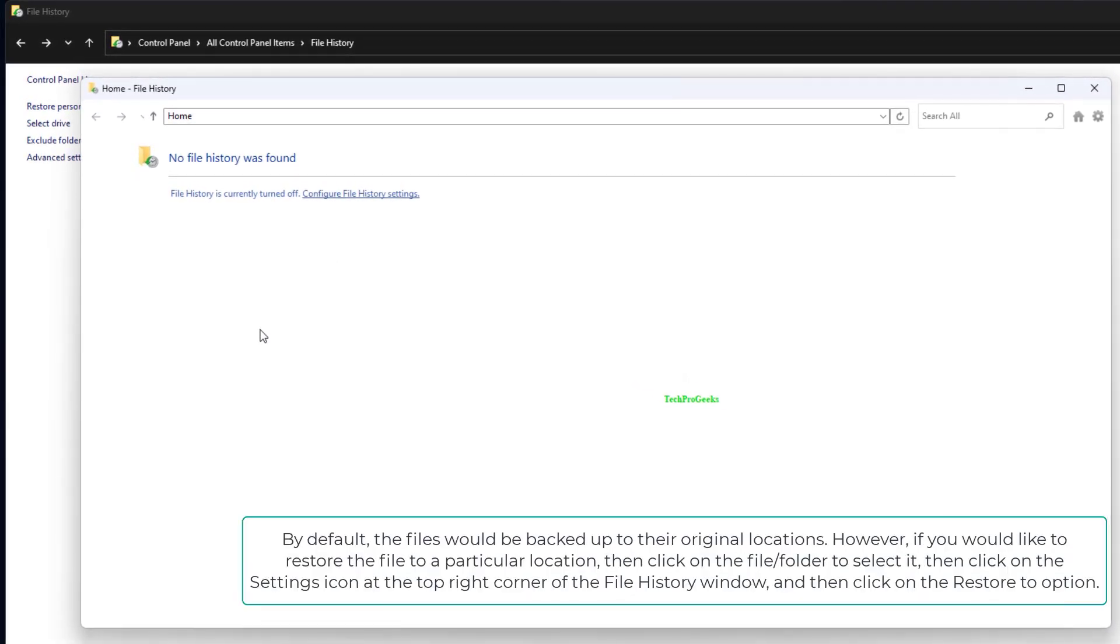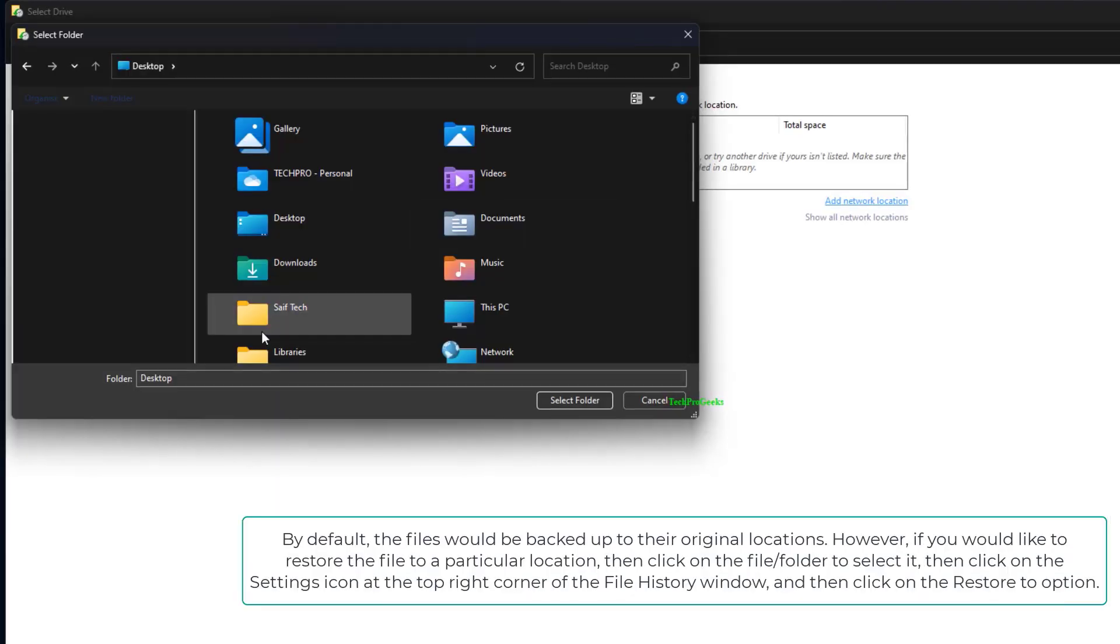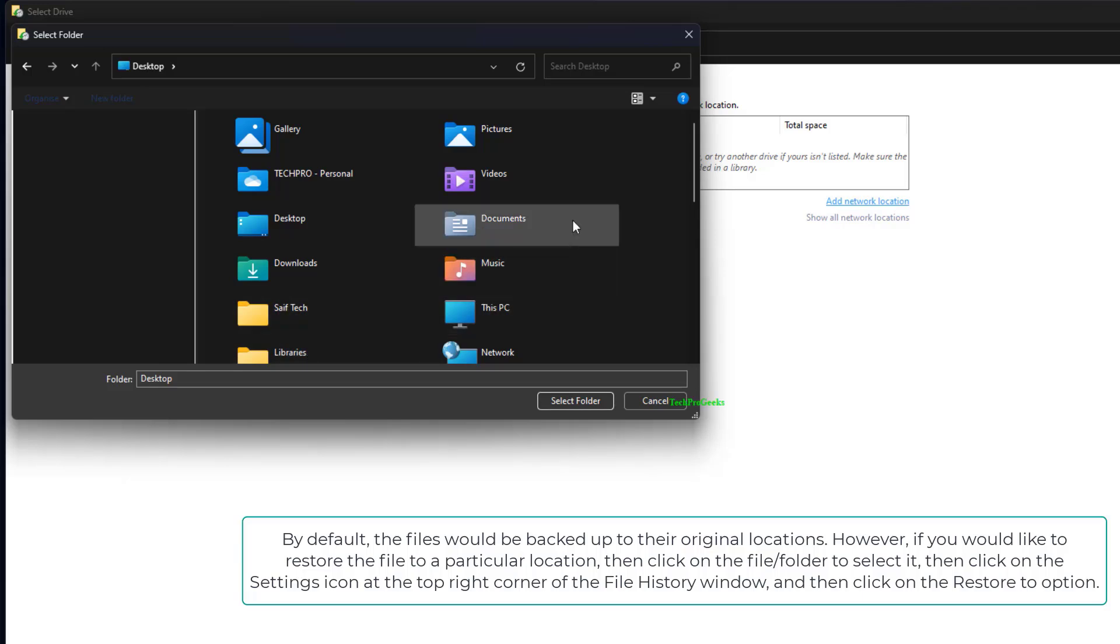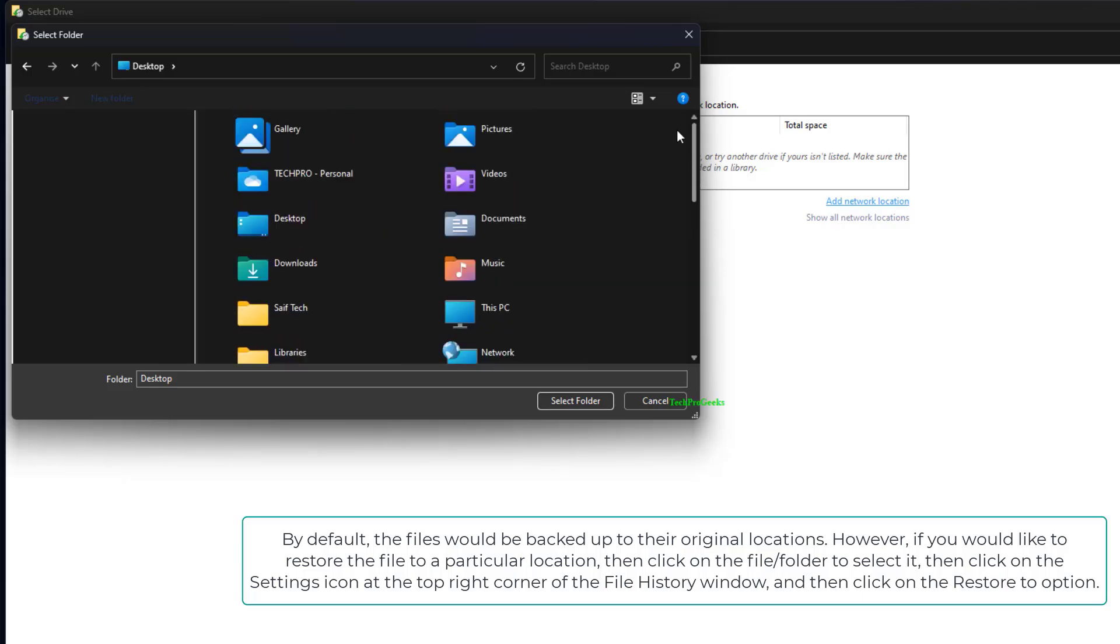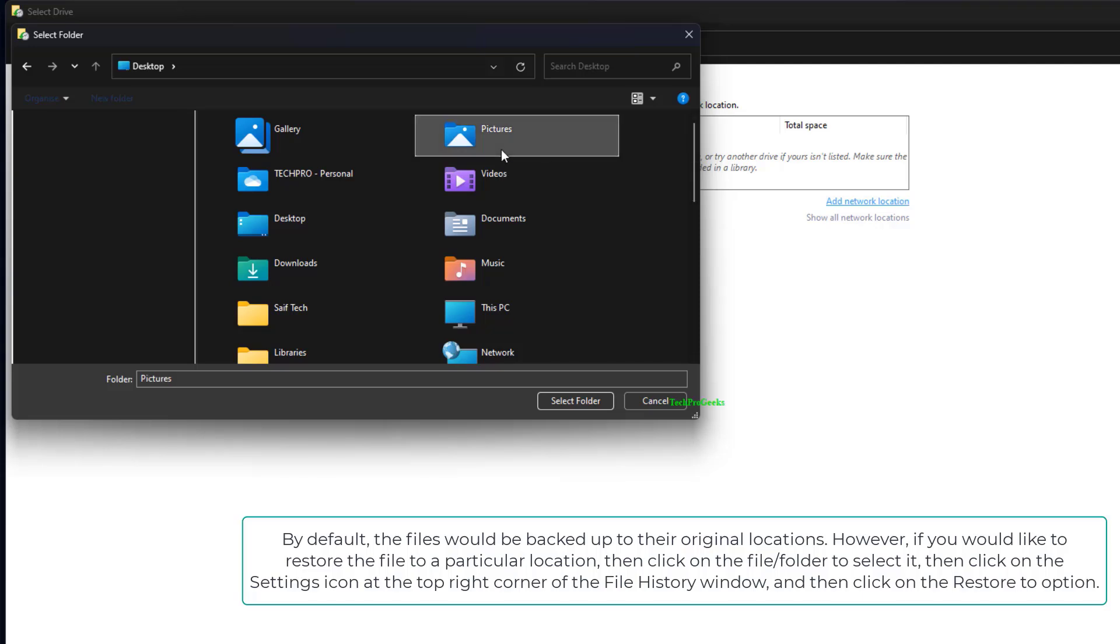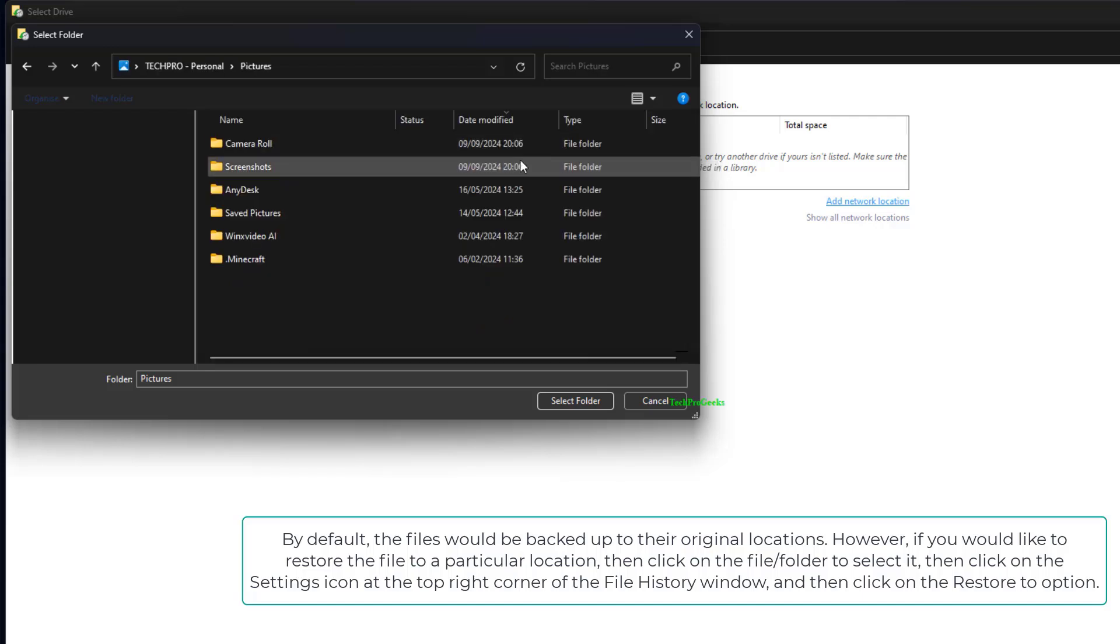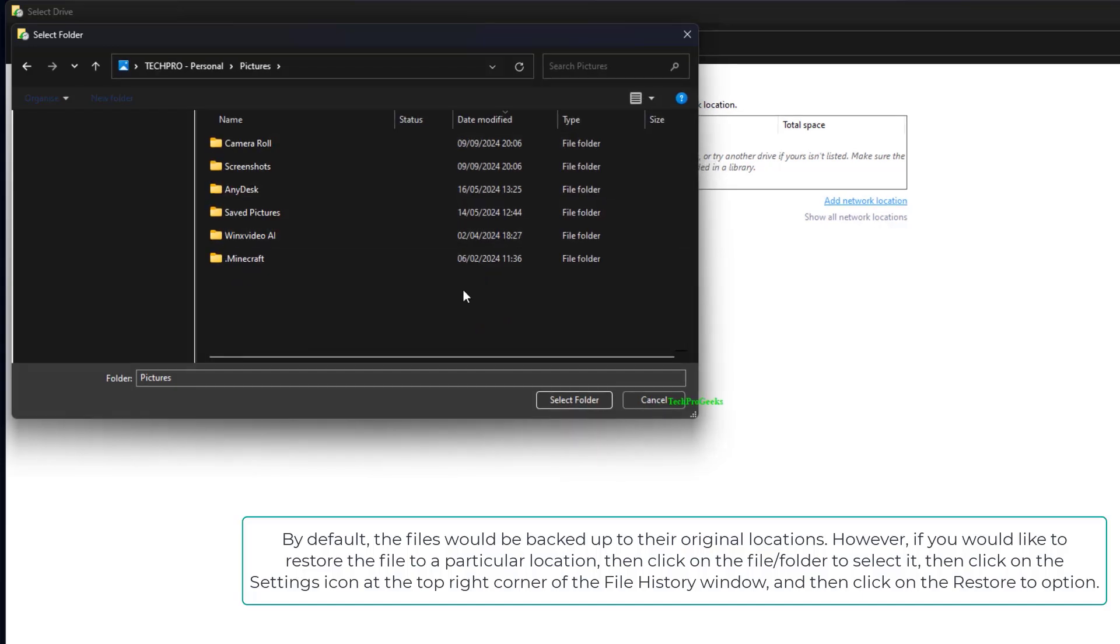By default, the files would be backed up to their original locations. However, if you would like to restore the file to a particular location, then click on the file folder to select it. Then click on the Settings icon at the top right corner of the File History window, and then click on the Restore to option.